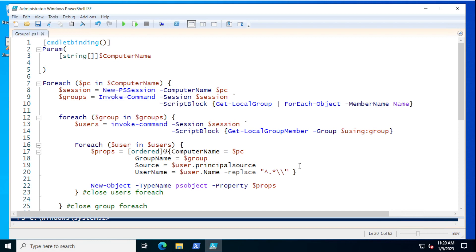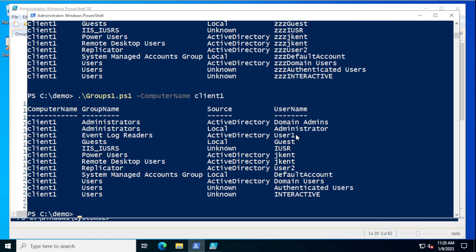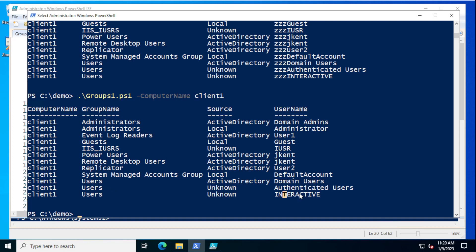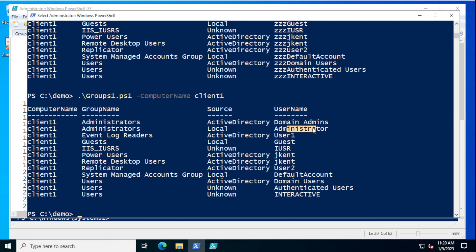We'll save that and run this, probably our final time here, and we can see the raw information is exactly what we want: computer name, group name, source, and user. Some of these show up multiple times — for Users there were three different accounts that were a member of the users group, and administrator shows up twice because there were two different members for administrators.